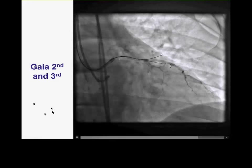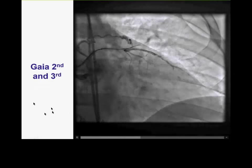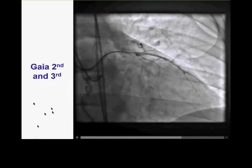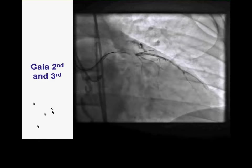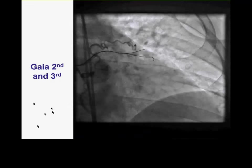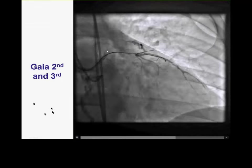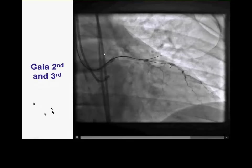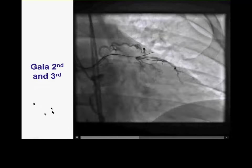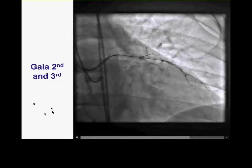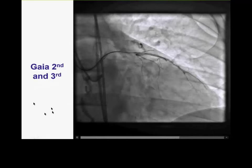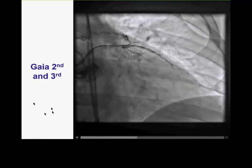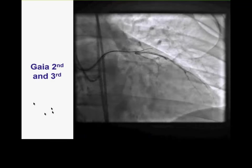We used both Gaia 2nd and Gaia 3rd wires. Although initially it appears the wire might be coursing in the vessel, with vessel movement you can see the wire is actually outside. Some operators get concerned when they see this, but if the wire only exits without the microcatheter following, the exit point is very small and there is no significant bleeding, or it's easy to control. However, if the microcatheter or balloon follows the wire outside the vessel, we have a much larger exit point that is significantly harder to treat.